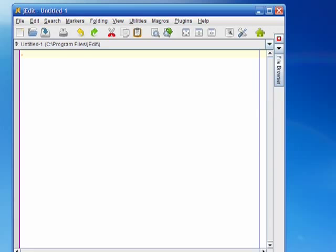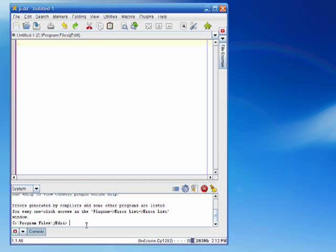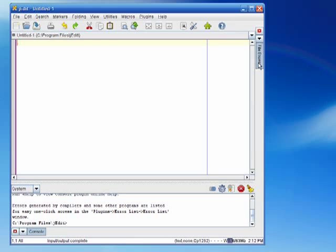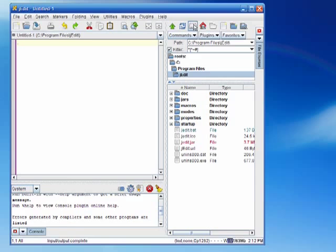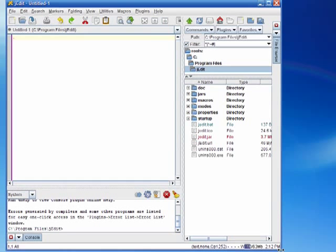So the console now appears down here in the bottom of the window. I can also expand the file browser. Again, I think my window is too small so I'll make it a little bigger. There we go. So this gives me access to both the files in my file system and a command line prompt down at the bottom.